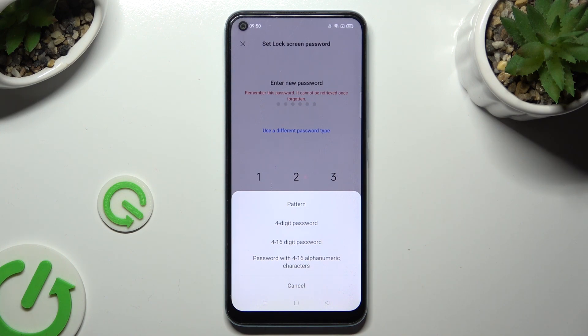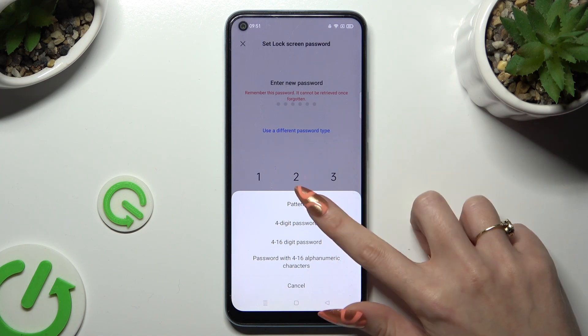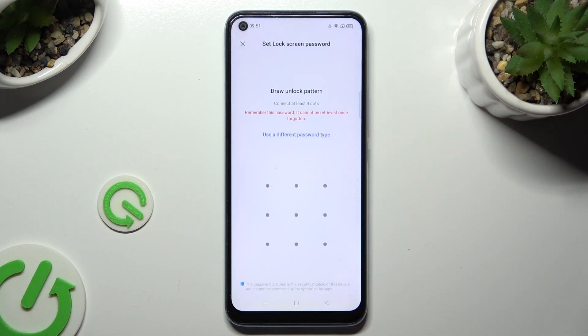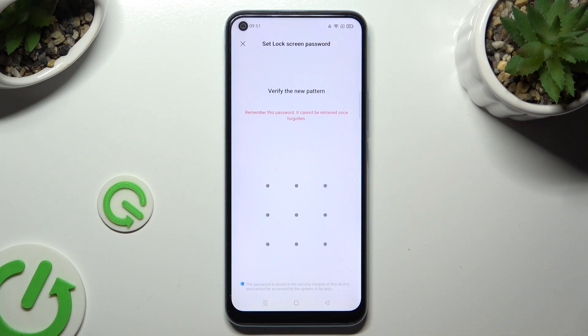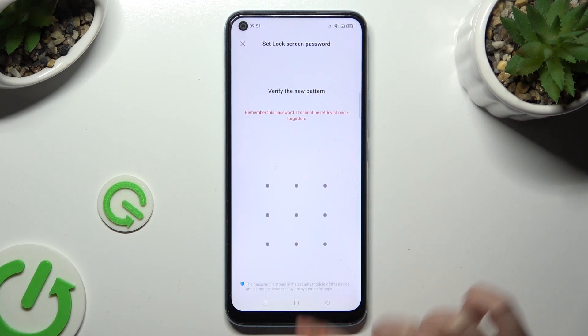Wherever you decide, when you're ready, you need to create your login method and repeat it in order to confirm it.